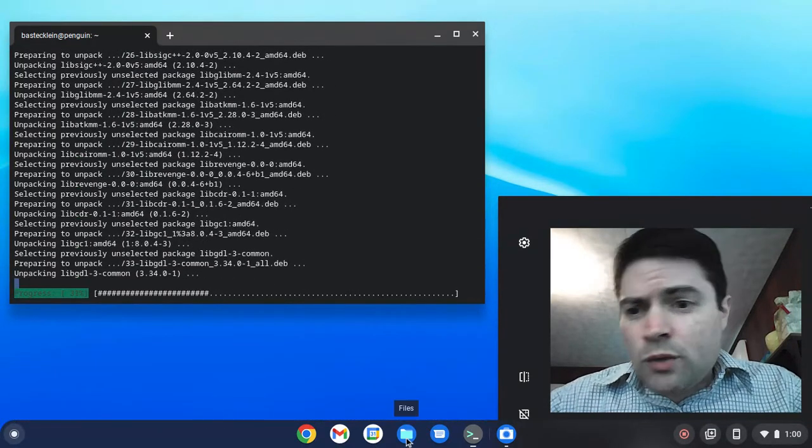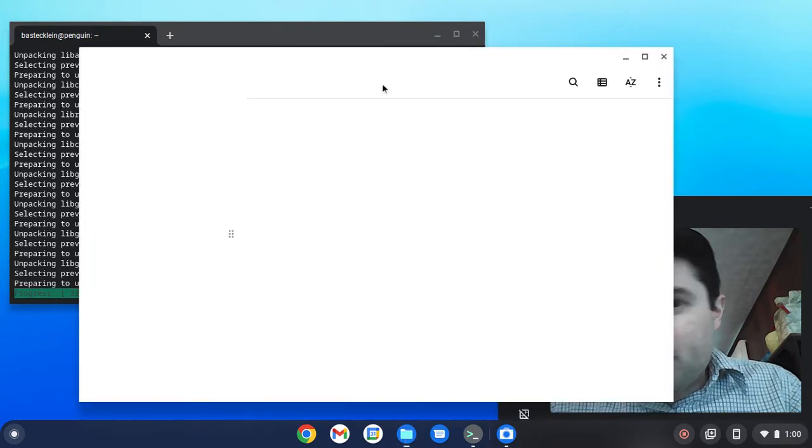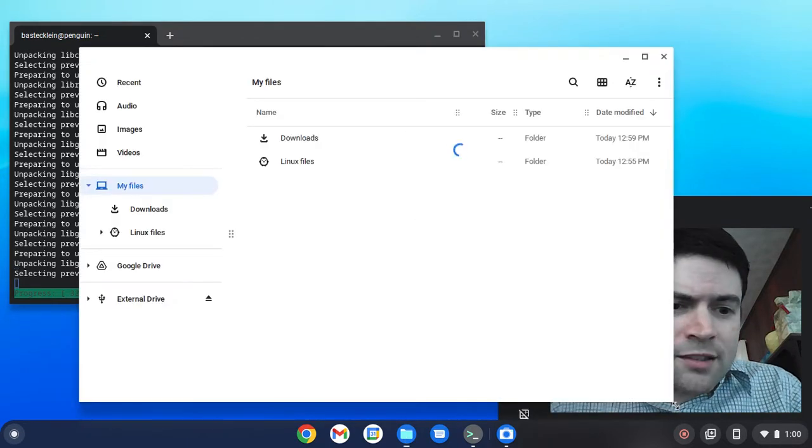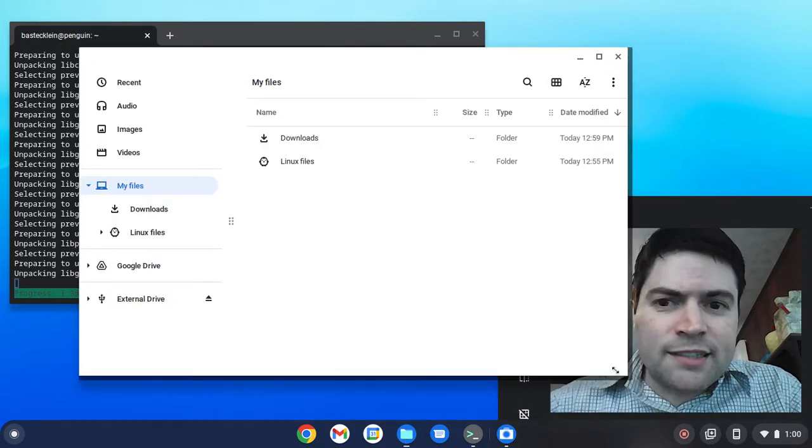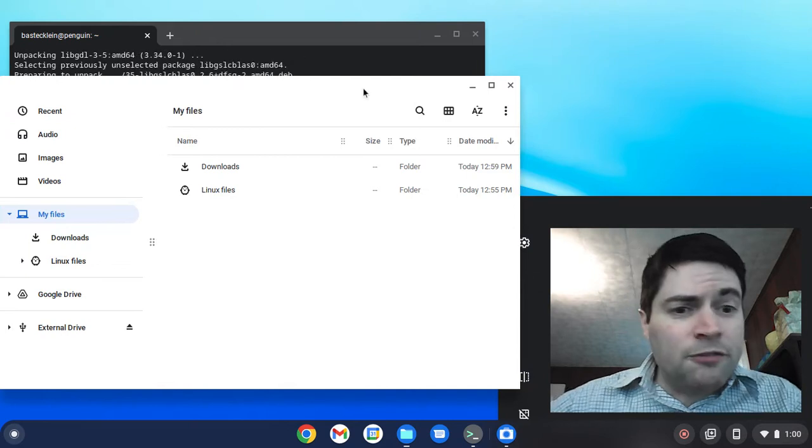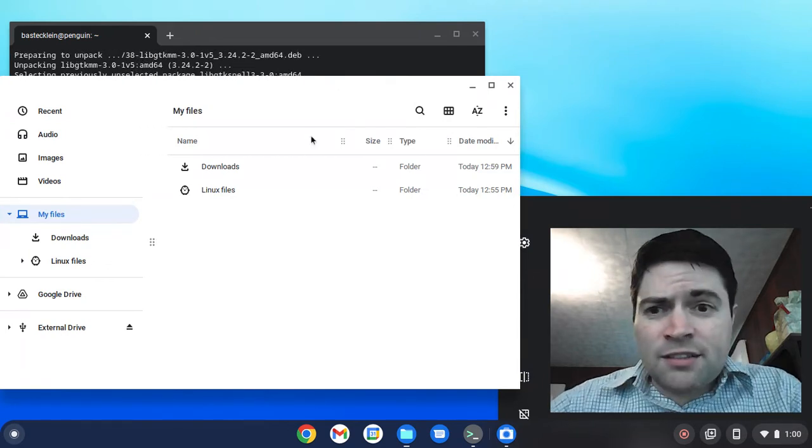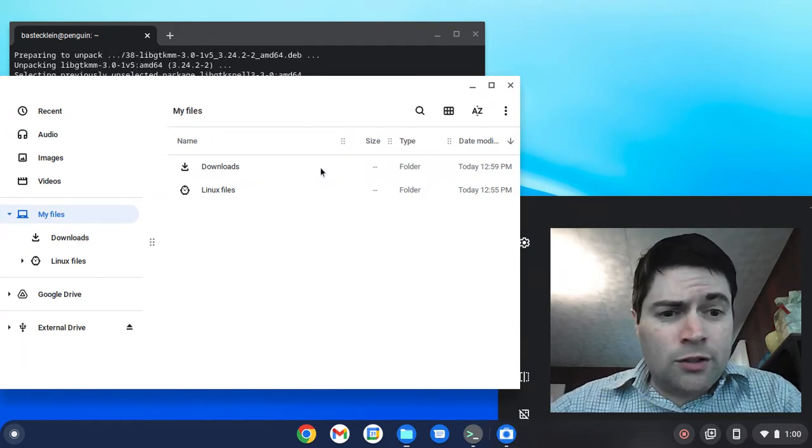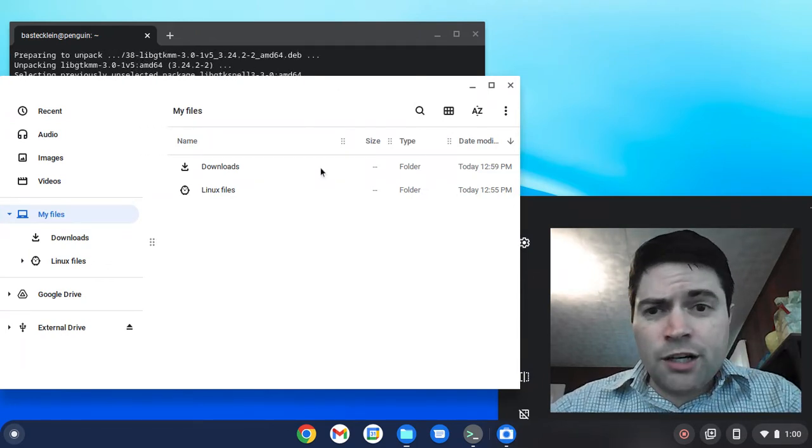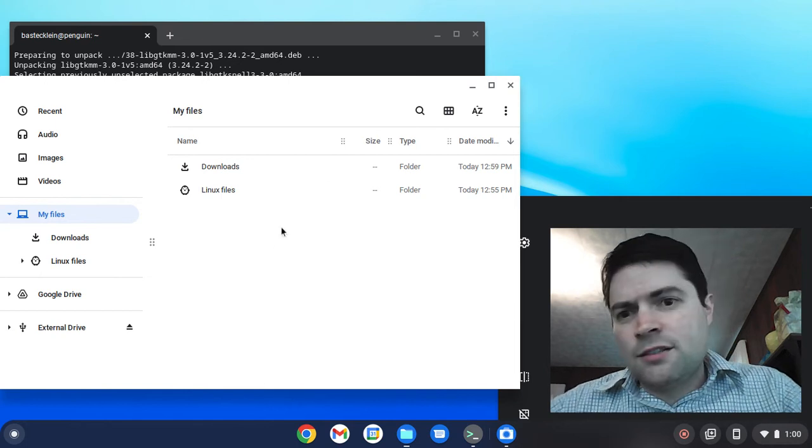Just while that's installing, one thing you're going to want to know: since it is a Linux application, to open files that are saved on your device, the folder that they're in is going to have to be shared with Linux. For example,